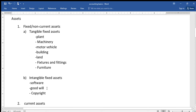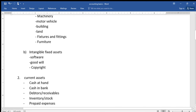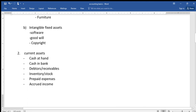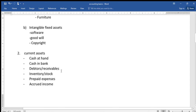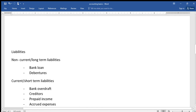For intangible fixed assets we have things like software, goodwill, copyright, etc. Current assets refer to those assets that stay in the business for a period of less than a year. We have things like cash at hand, cash in bank, debtors or receivables, inventory or stock, prepaid expenses — those expenses that have been paid for but not yet incurred — and accrued income, which is income that is earned but not yet received.